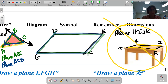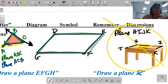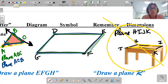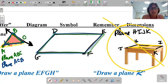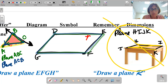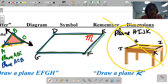I can name planes by the points in the corners, or there's another way — I can use an uppercase cursive letter in the upper right-hand corner. For example, I could call this entire plane plane M. It's a capital cursive letter in the upper right-hand corner. Notice it's cursive — it names the whole plane, not a point.